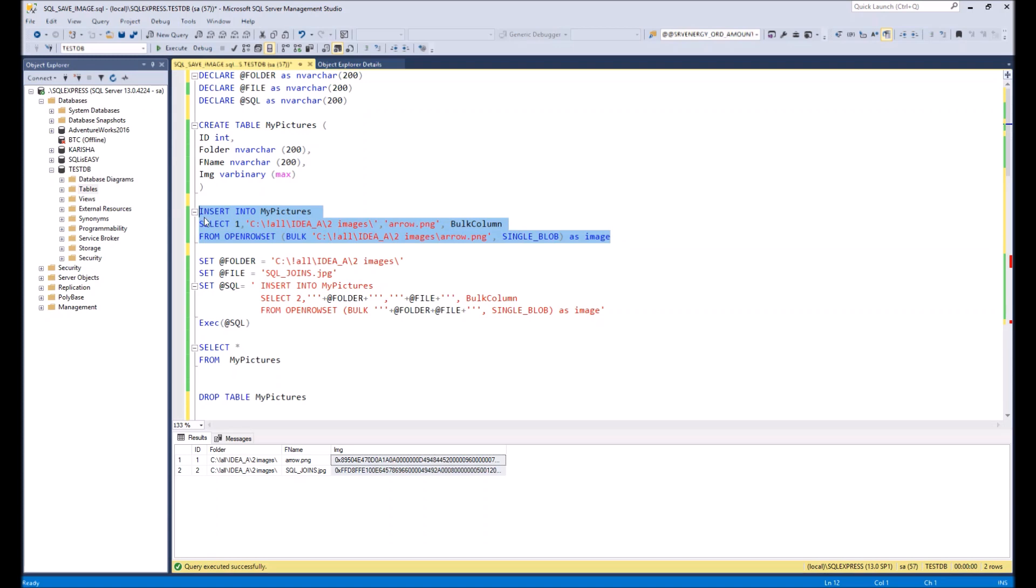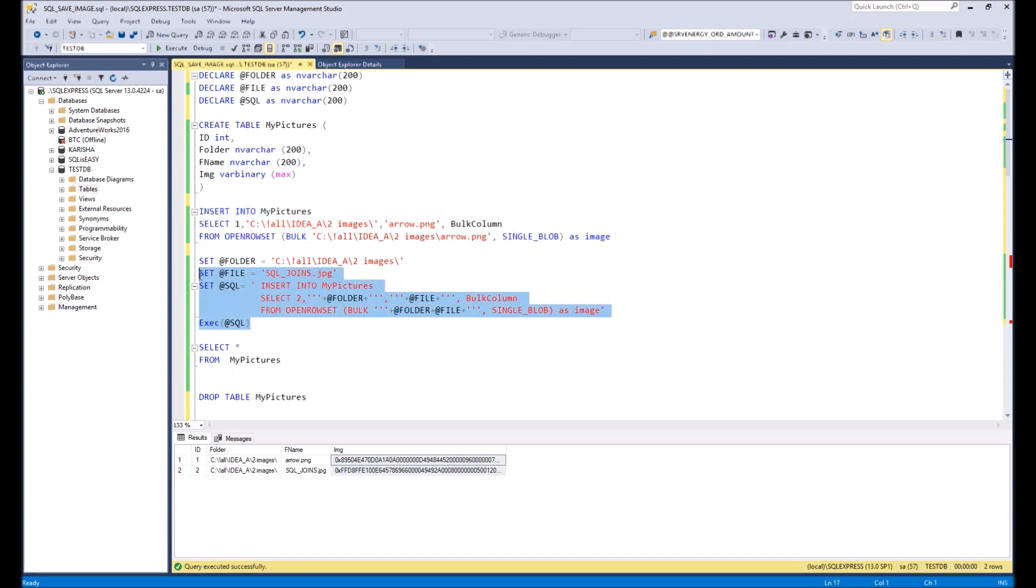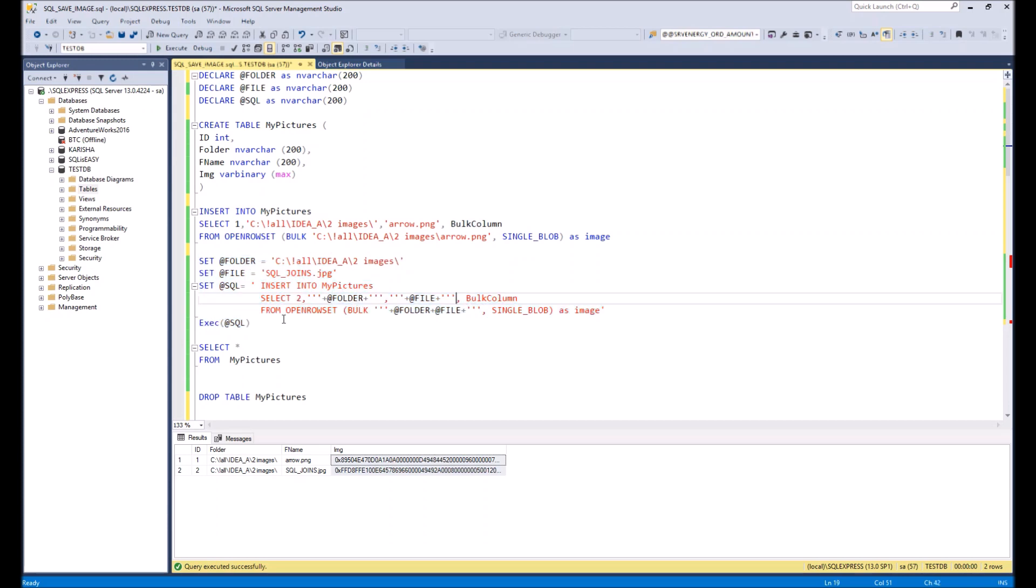But this command has one problem: it doesn't accept any variables. In order to work with the variables, in case if you need to process many files for example, then we can create a dynamic SQL. Here is a basic example of dynamic SQL where folder and files are supplied by the variables like here. And here we execute this dynamic SQL.